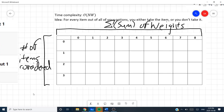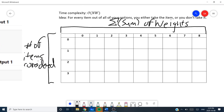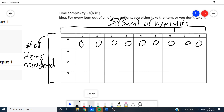We start by noting that if there are no items considered, you obviously cannot get any value. So each entry in the first column is going to be zero because no items are considered. Now, looking at our first item — which has a weight of 3 and a value of 30 — with only the first item considered, can you fit it in a sum of weights of zero? No, because you don't have enough capacity, so we have zero.